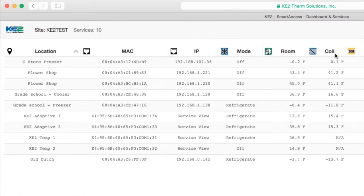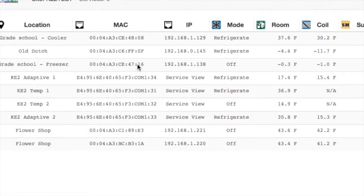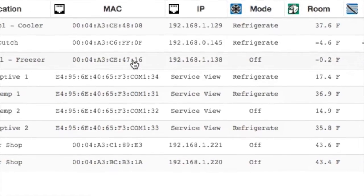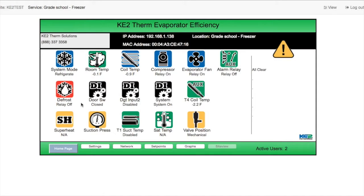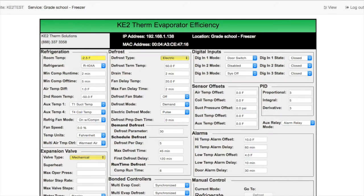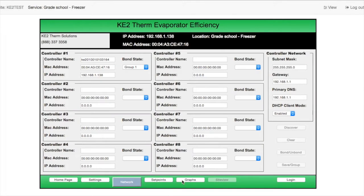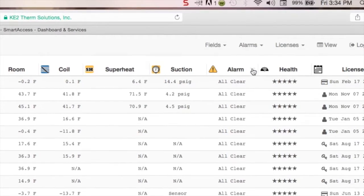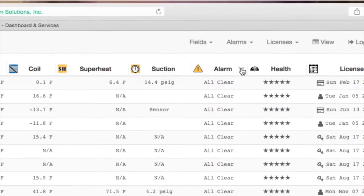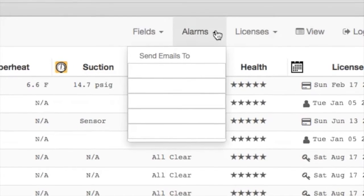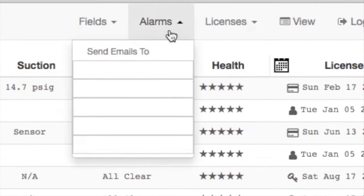And there you are on your own Key2 Smart Access portal. As you set up additional controllers on the portal, you will see them join the dashboard. From the dashboard, you can take an in-depth look at any individual controller by simply clicking on it, and that accesses the controller's web pages. You can also set up alarm notifications on the dashboard, so all of the controllers on a portal can alert you via text or email of a system alarm.